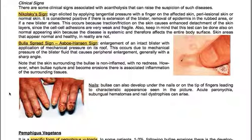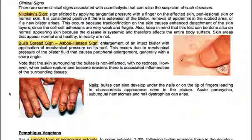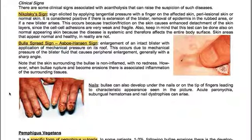The bulla spread sign, also known as the Asboe-Hansen sign, involves enlargement of an intact blister with application of mechanical pressure on its roof. This occurs due to mechanical pressure causing peripheral enlargement of the fluid, generally with a sharp angle. Note that the skin surrounding the bulla is not inflamed, with no redness. However, when bullae rupture and become erosions, there is associated inflammation of the surrounding tissues.